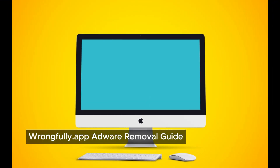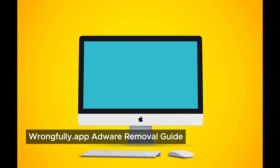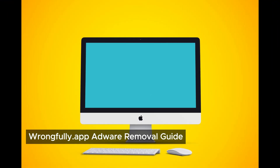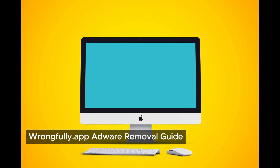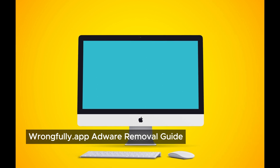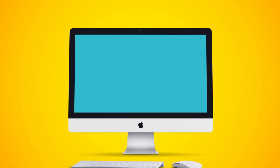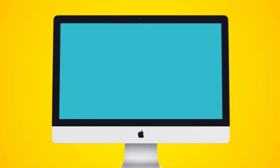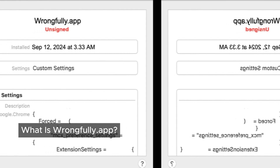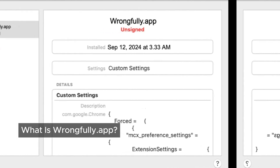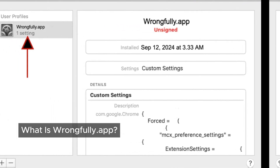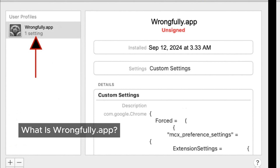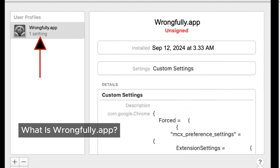Hey everyone, welcome back to the channel. Today we're diving into a sneaky piece of software called wrongfully.app. Is it just annoying adware or something more serious like a virus? Either way, we'll show you how to remove it and keep your Mac safe. So what exactly is wrongfully.app? Wrongfully.app is a type of adware — a sneaky little program that can get onto your Mac without you even knowing it.